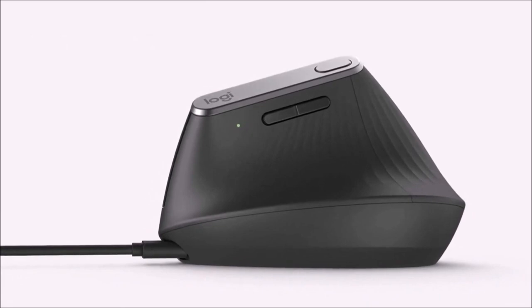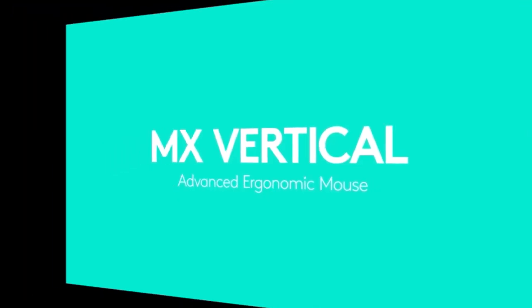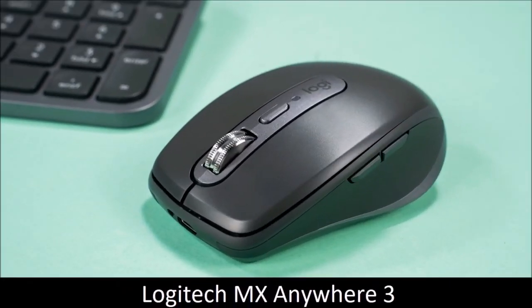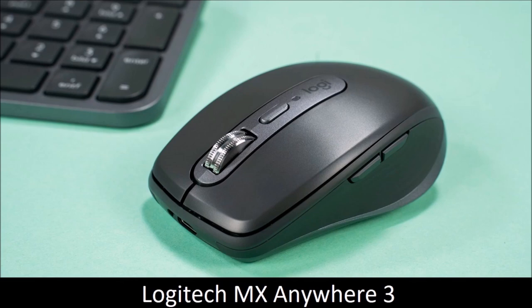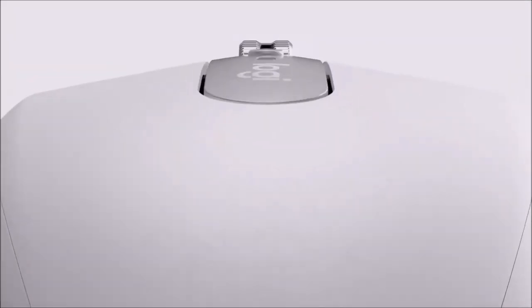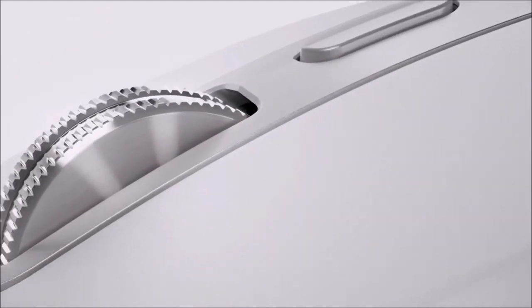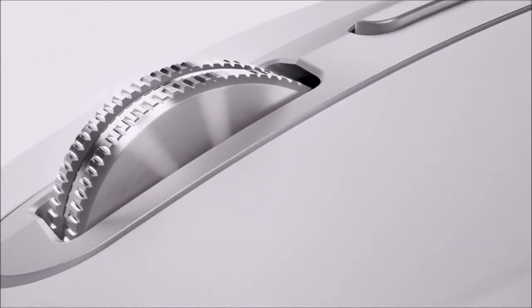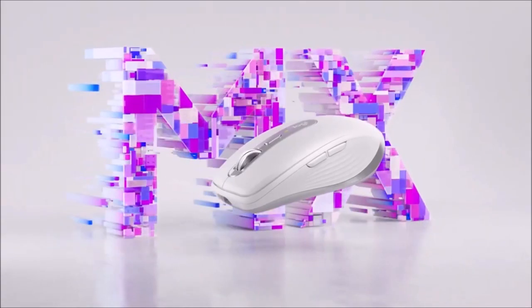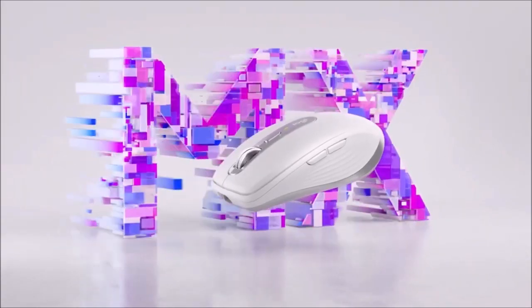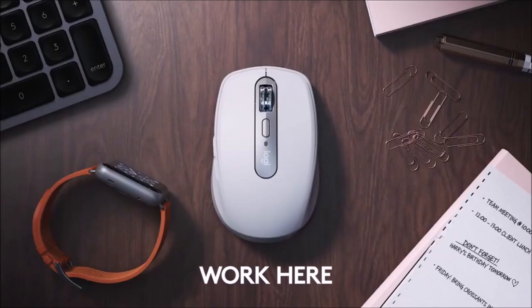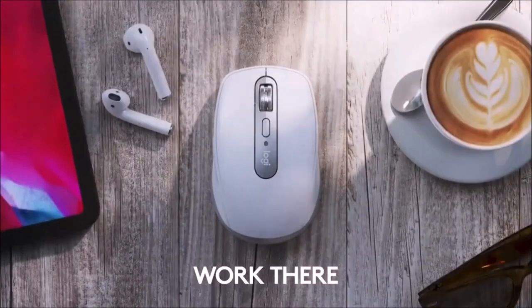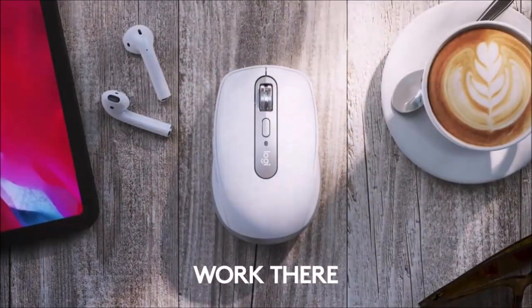Logitech MX Anywhere 3: Best Portable Mouse. The successor of the Logitech MX Anywhere 2S is a great portable mouse oriented to on-the-go professionals who appreciate simplicity. This wireless mouse is not only designed to be super portable, you also get superb ergonomics, a solid click, and an electromagnetic scroll wheel.